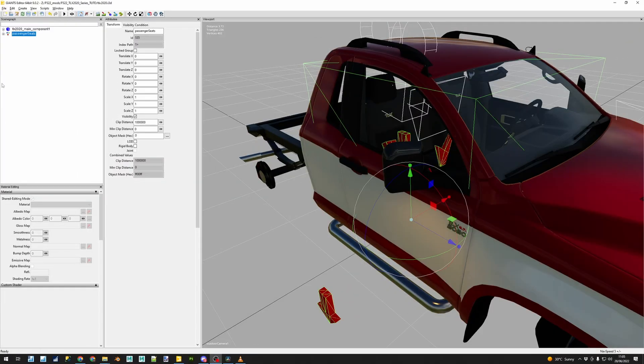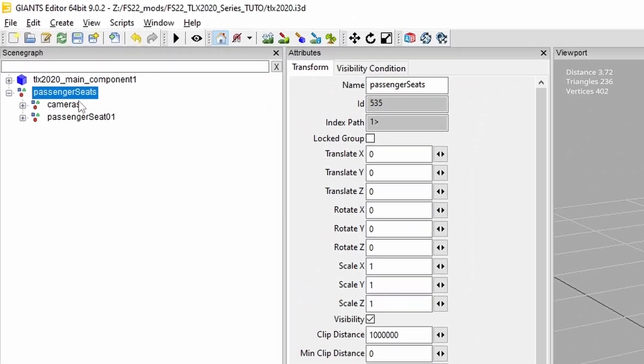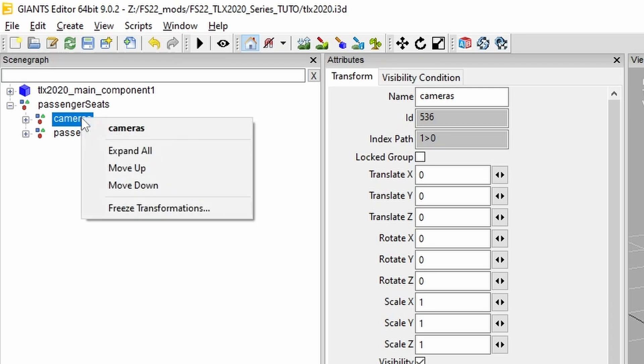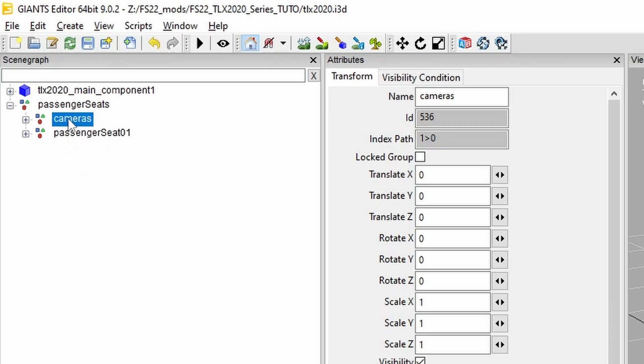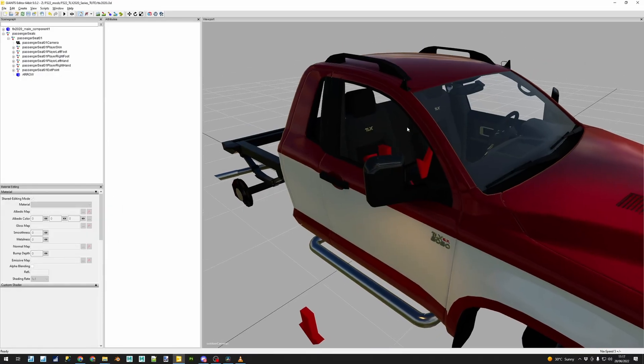It is important to remark that my assets include extra parts that can be necessary depending on your case, in this scenario we will remove them leaving only passenger seat 01 below the main node passenger seats. Now we must position the arrows properly,